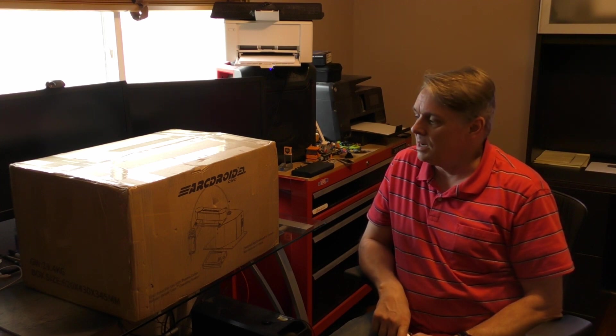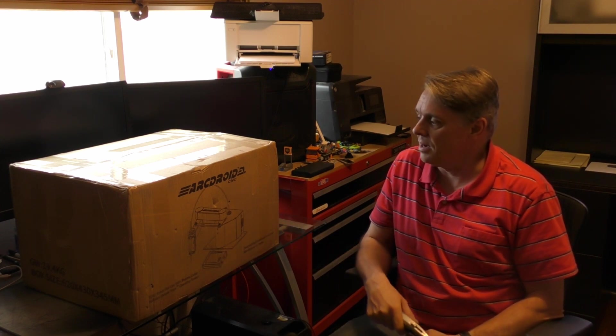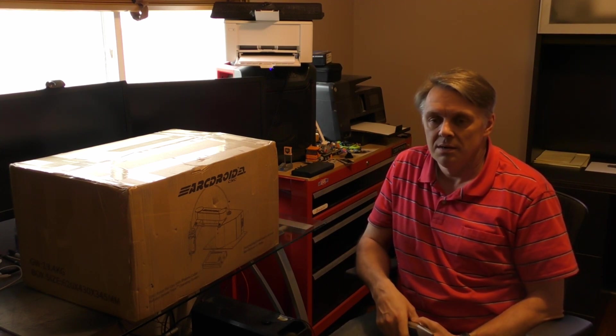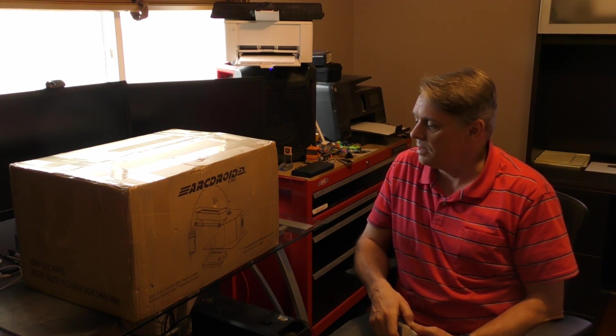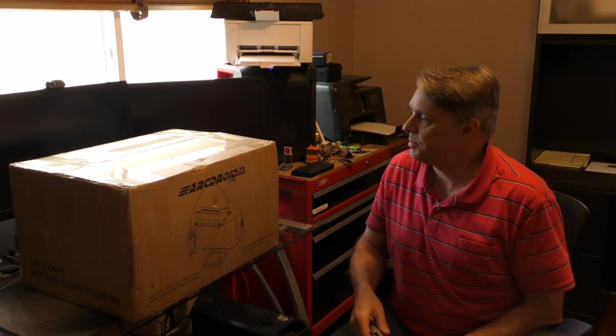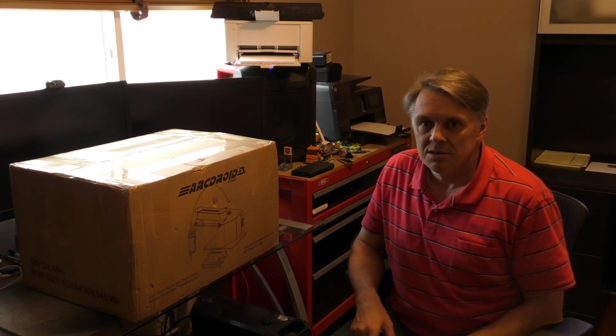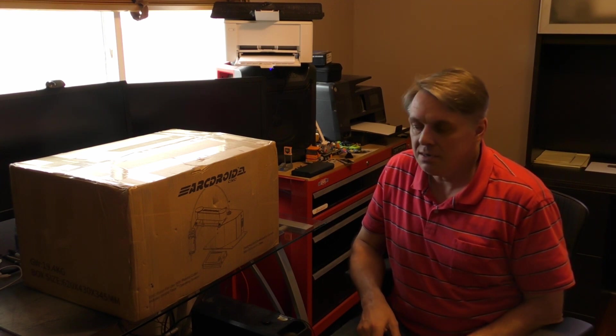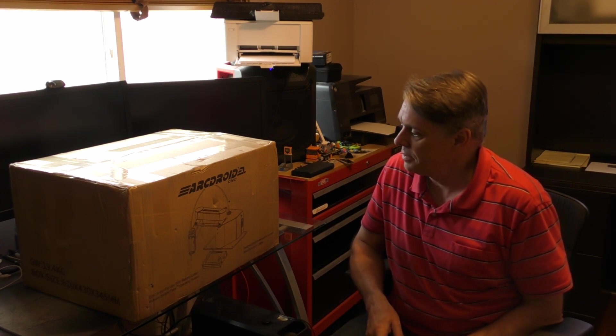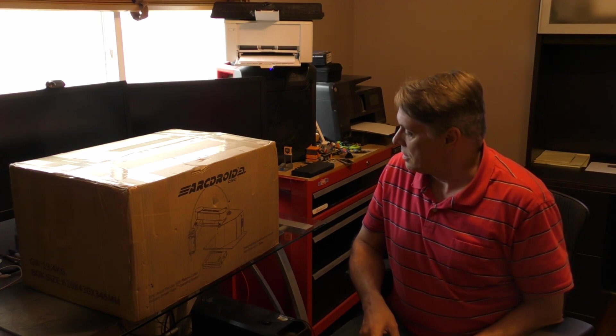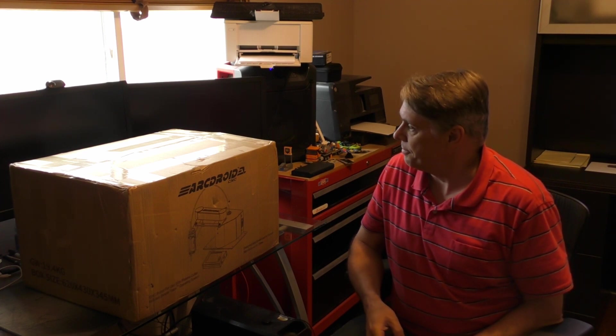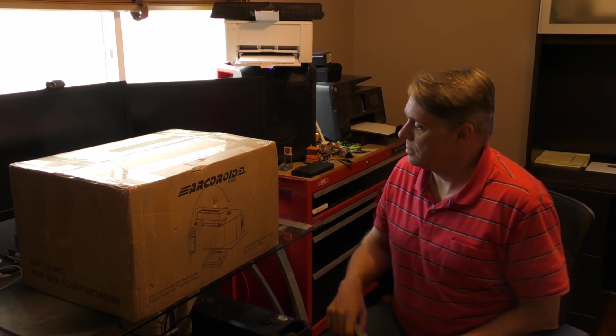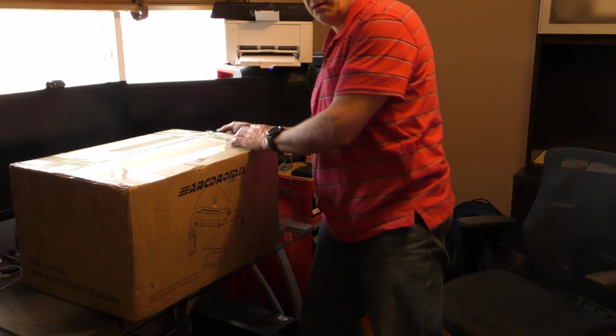Hello there, just received my ARC Droid in the mail today from DHL, two days earlier than expected. The shipping is running good from China to here, that's exciting. So let me open this up.